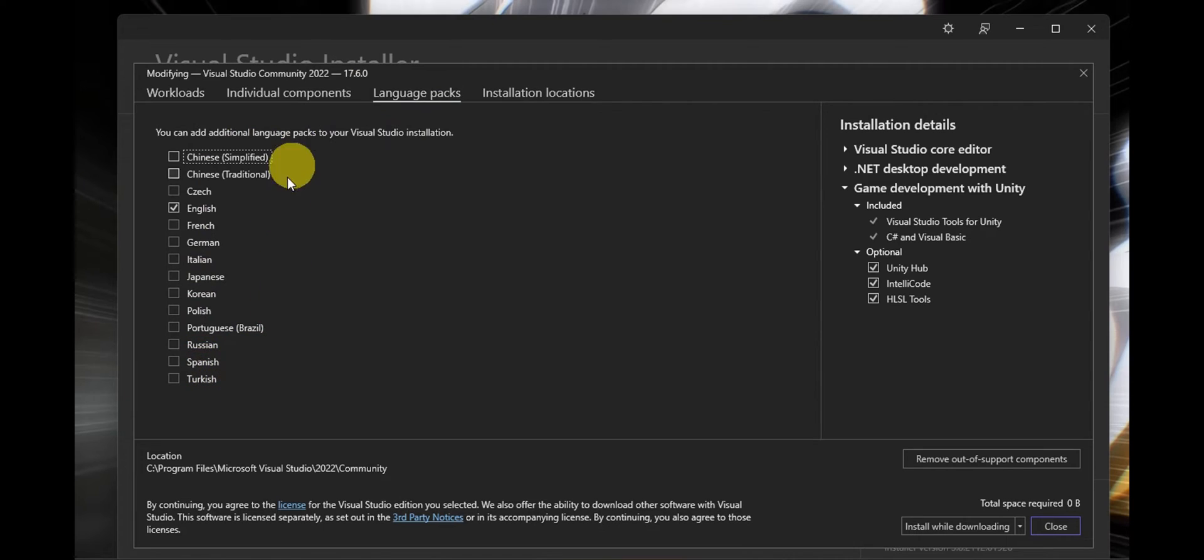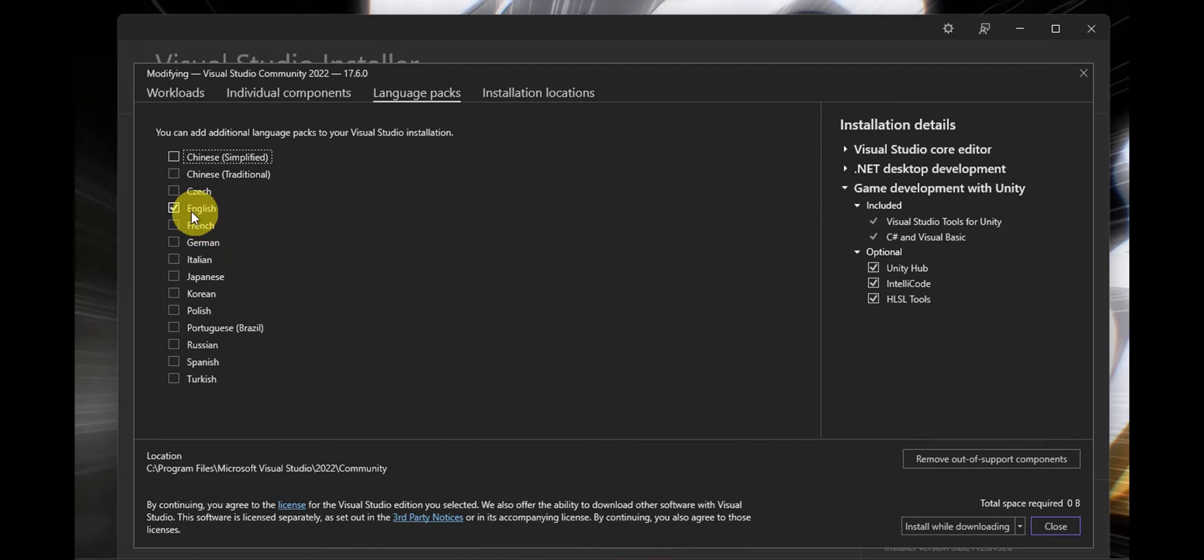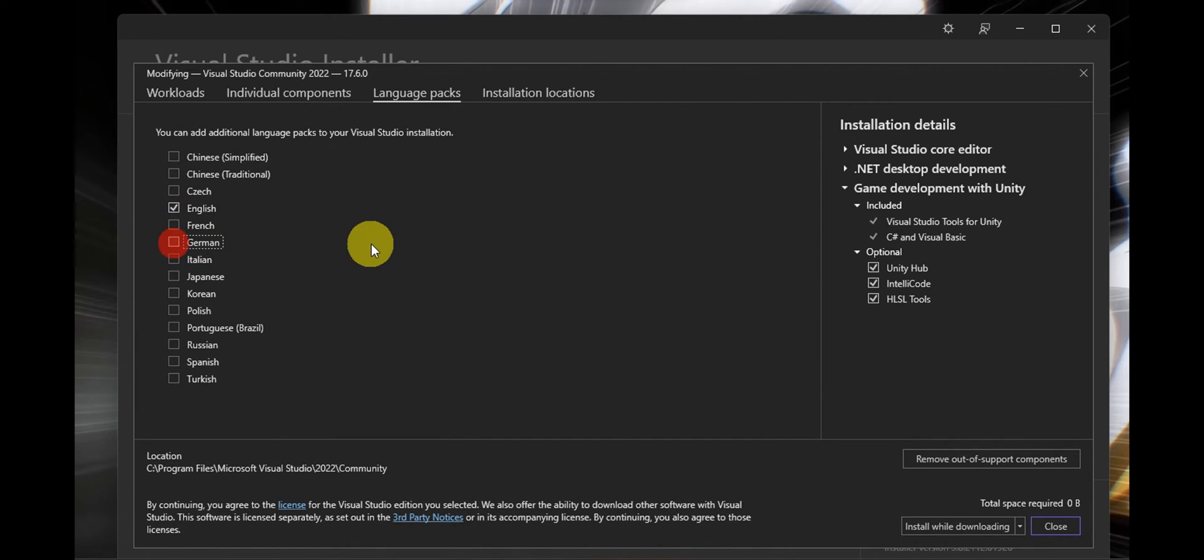So normally if you have it in another language just like Italian, then this one should be the one that is checked. And if English is not yet checked and you want to use English, you're going to click on the checkbox. For example, you have to click it like that.